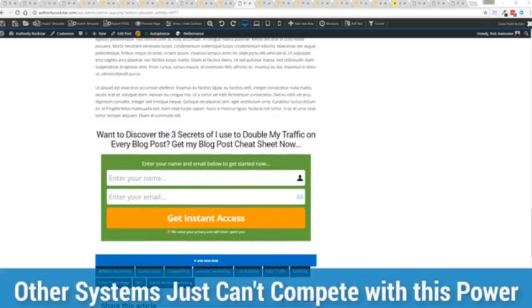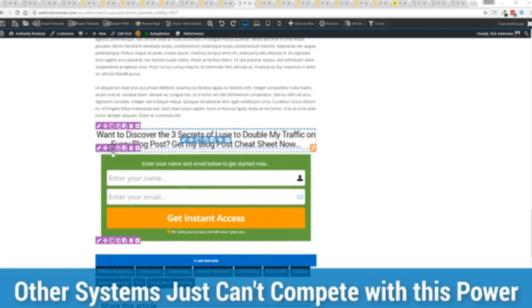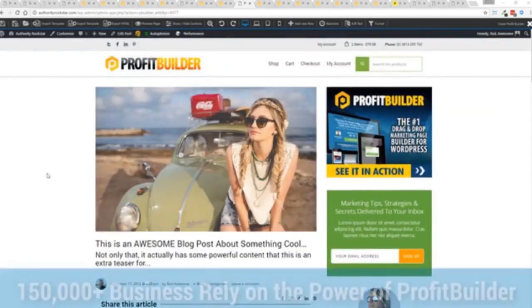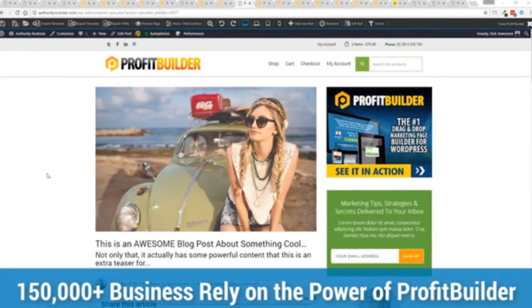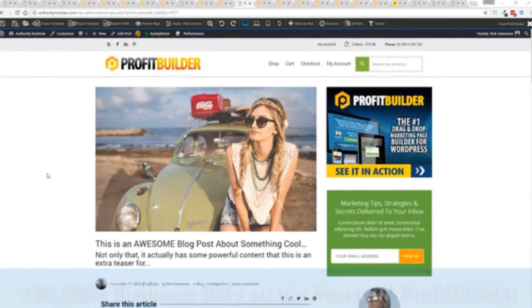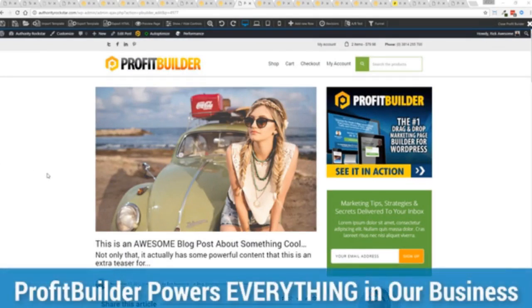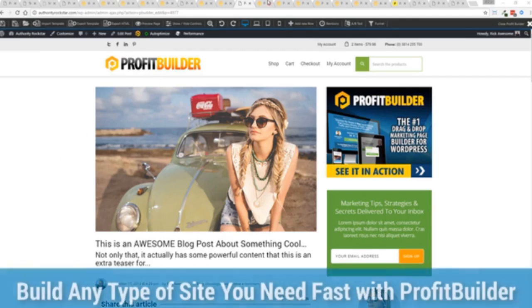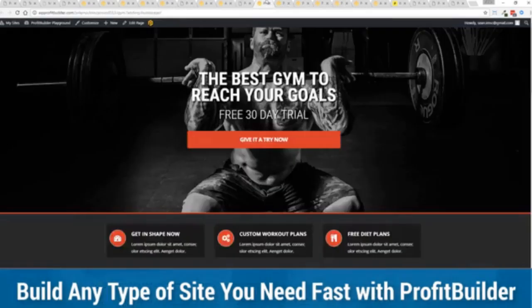We are barely scratching the surface on what Profit Builder can do for you and your business. You can see why 150,000 plus businesses are using this and rely on this — and why we rely on this in our own business. It was designed originally for our purposes, and all of our sites, our member areas, everything is powered by Profit Builder. No other system can touch the power of this.